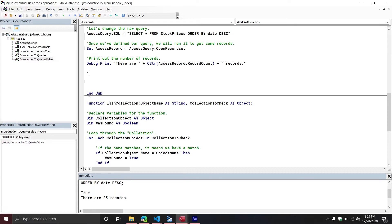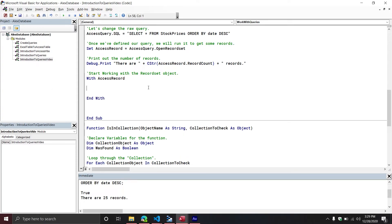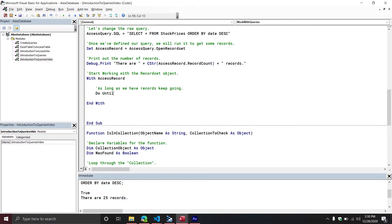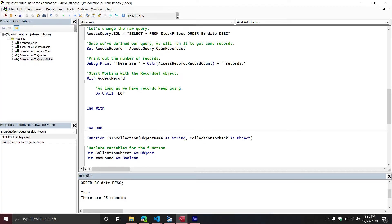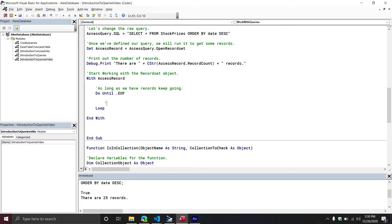Now let's loop through this record set. I'll use a With AccessRecord block. This is a common notation you'll see on Stack Overflow and other tutorial resources — this is normally how you would loop through a record set. As long as there's a record, keep going. We'll say Do Until the end of the record set: Do Until .EOF. Once you're inside the loop, it's pretty straightforward — you can print out particular fields. If you want to print out a particular column, you use an exclamation mark and then the column name in brackets, for example, printing the Date column or the closing price.